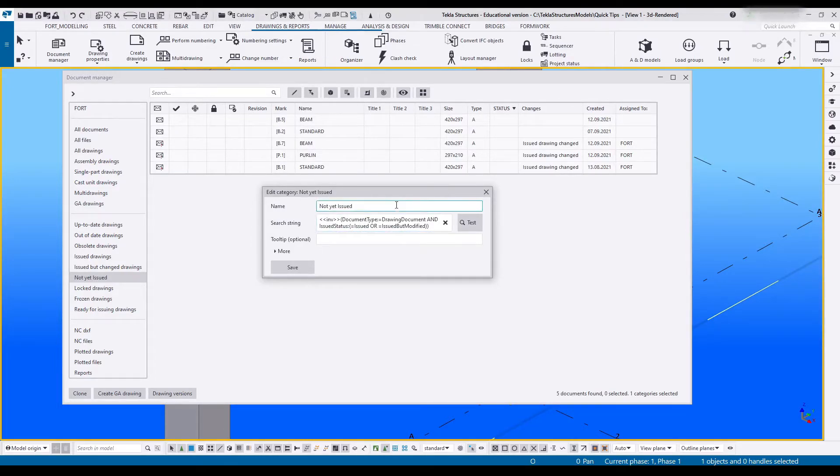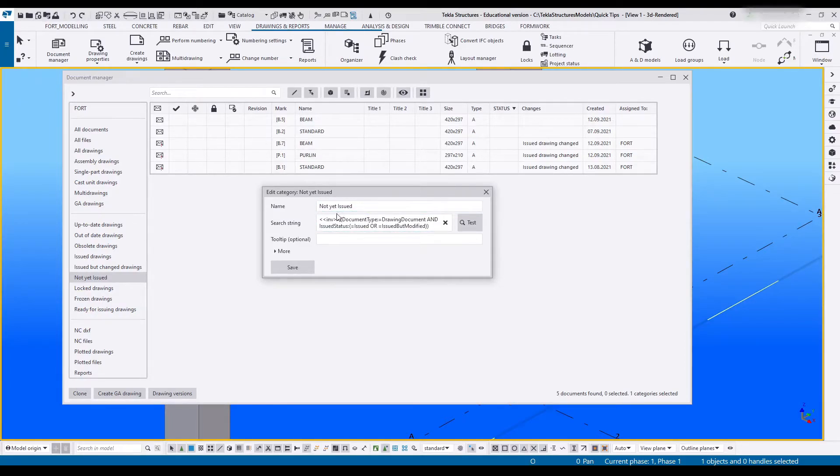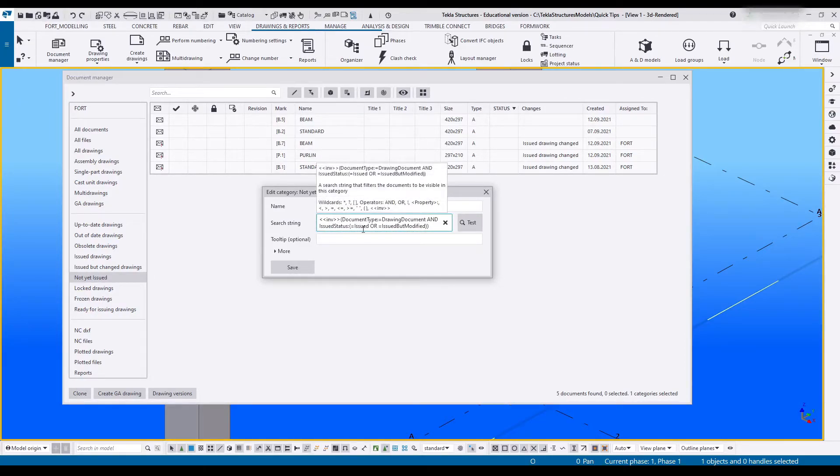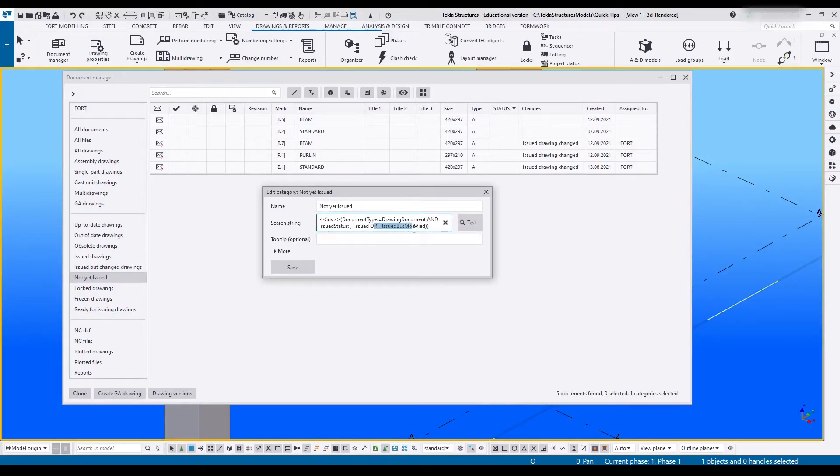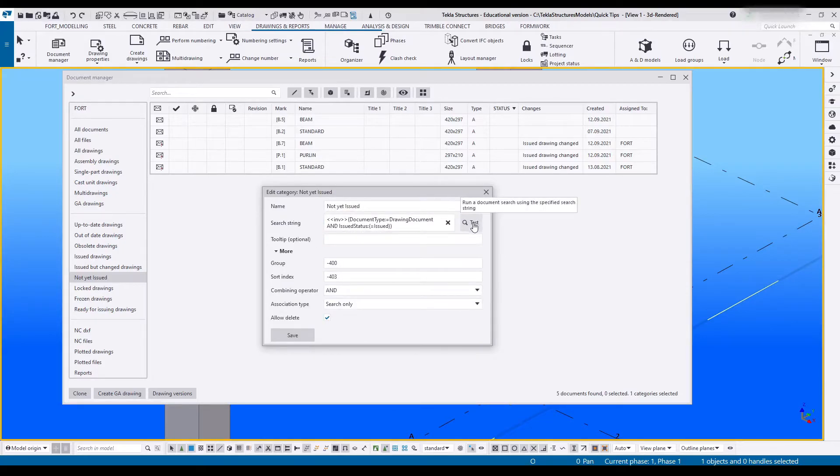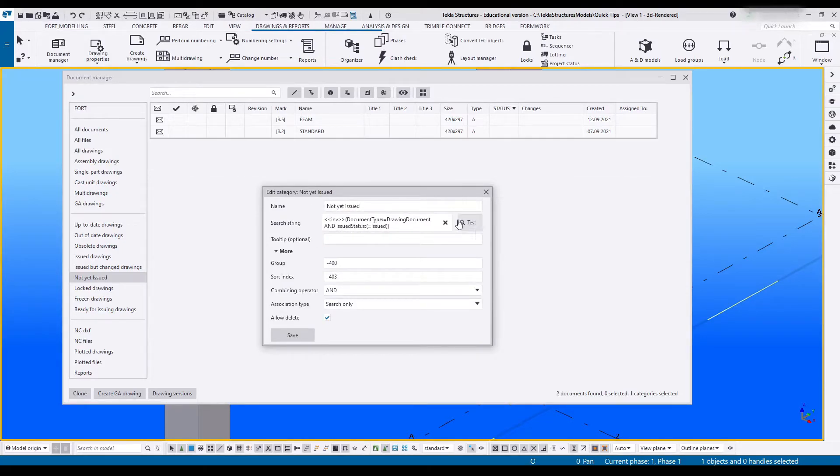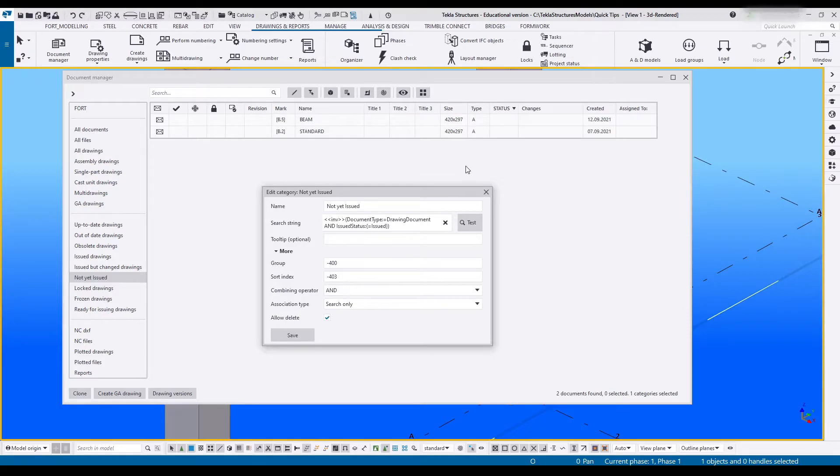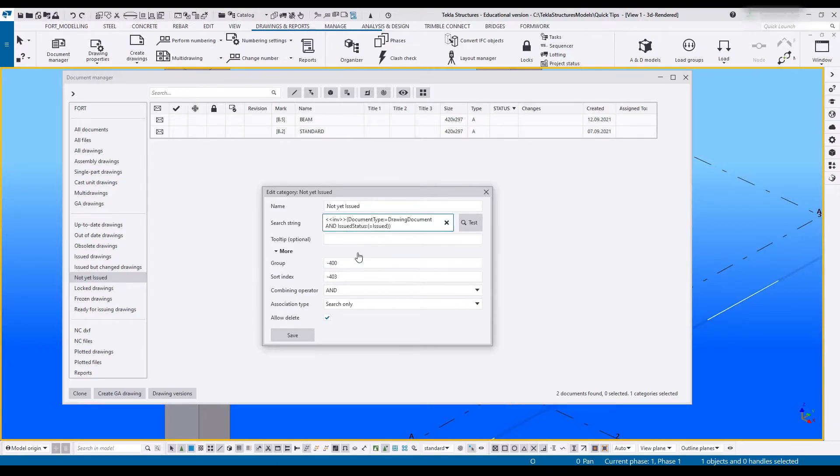In here it says it's looking for a drawing and the issue status has to be issued or issued but modified. I'm going to take the issued but modified out. If I say test again you'll see that the issued and modified drawings now disappear. So it has to be only issued. Next I'm going to say NOT.